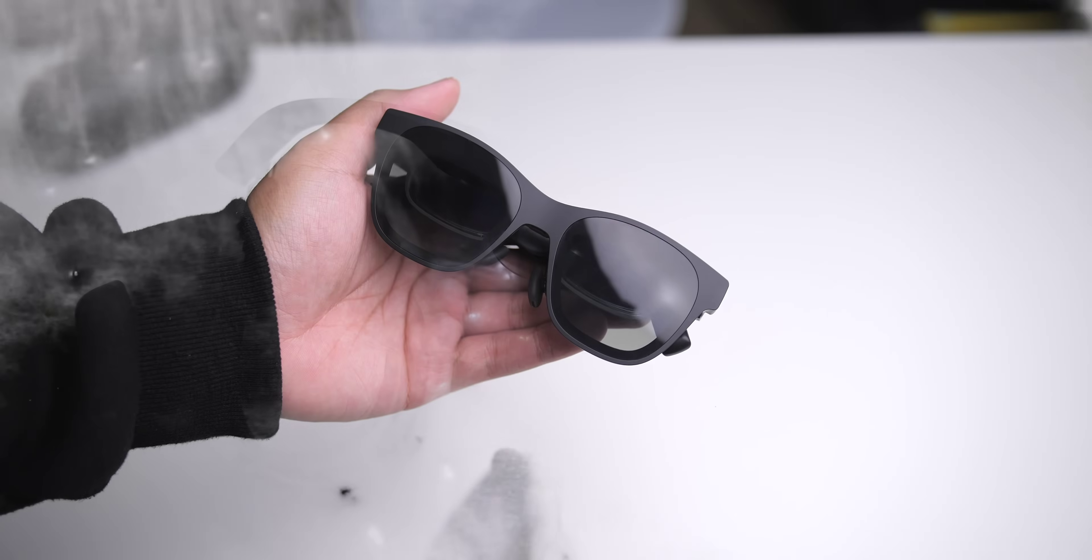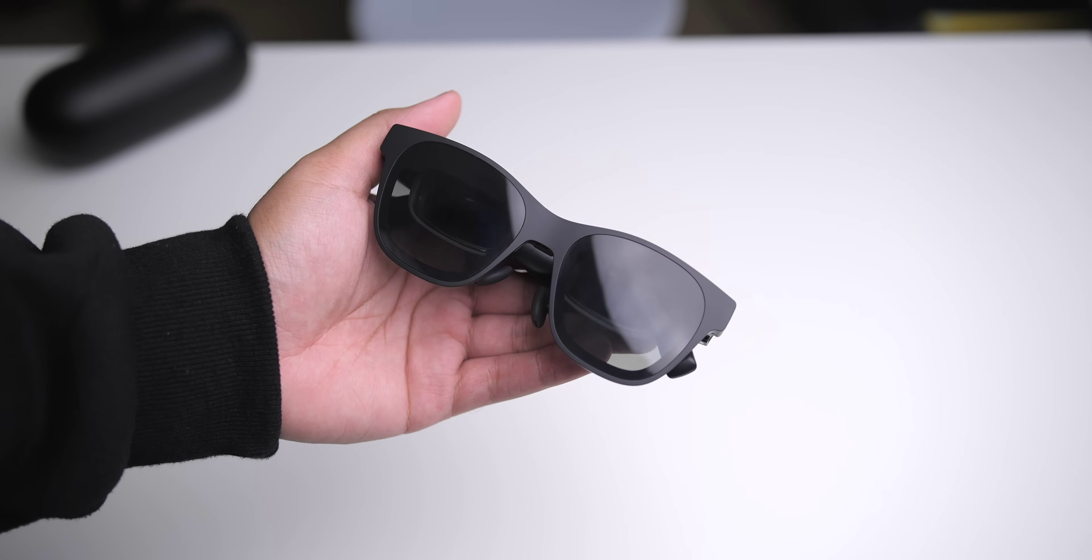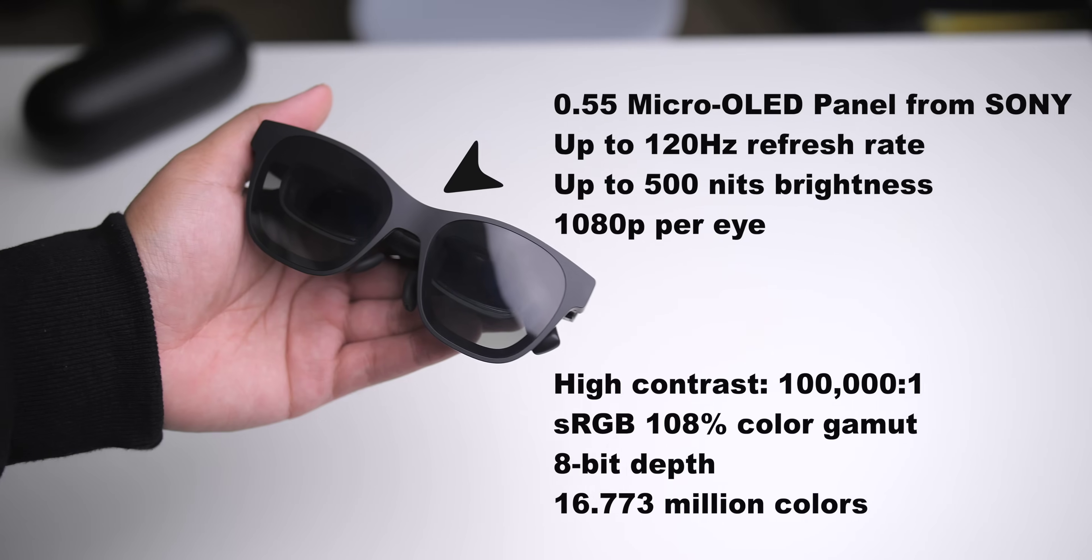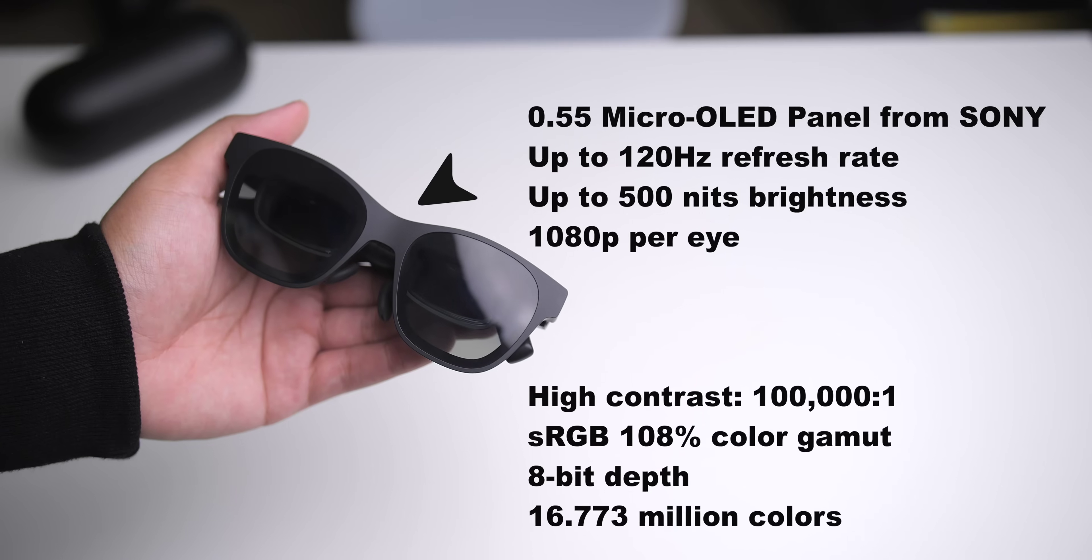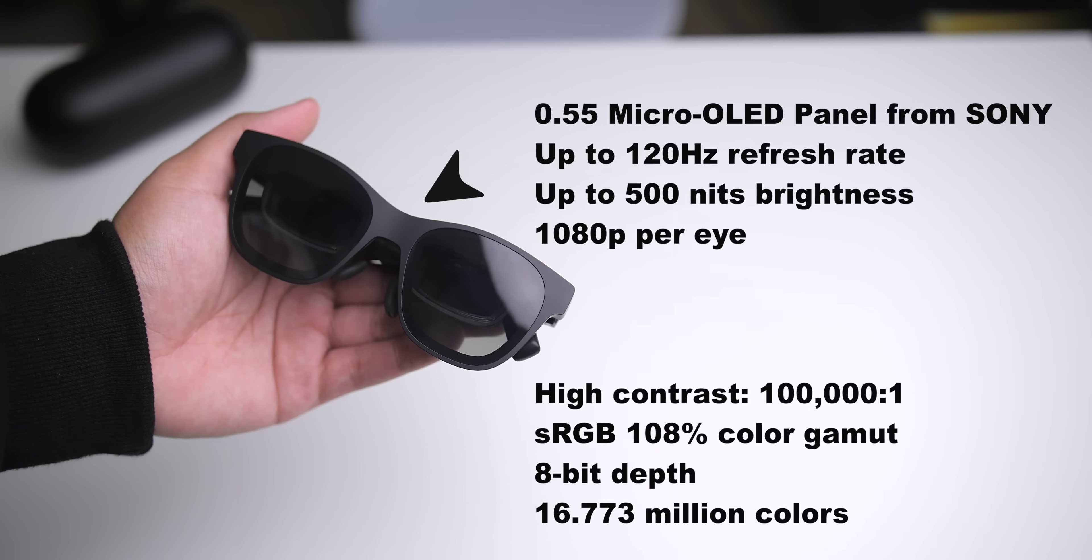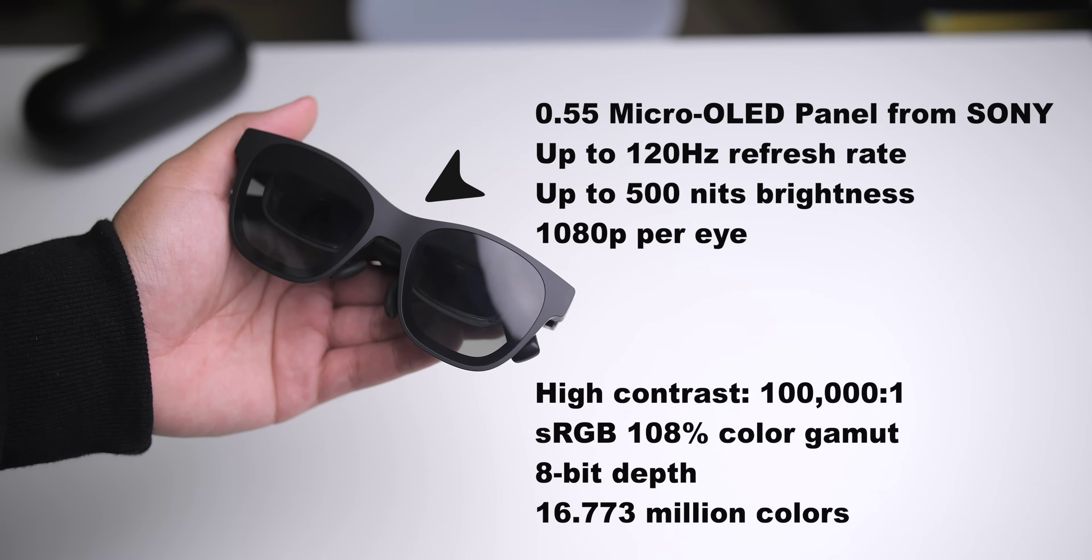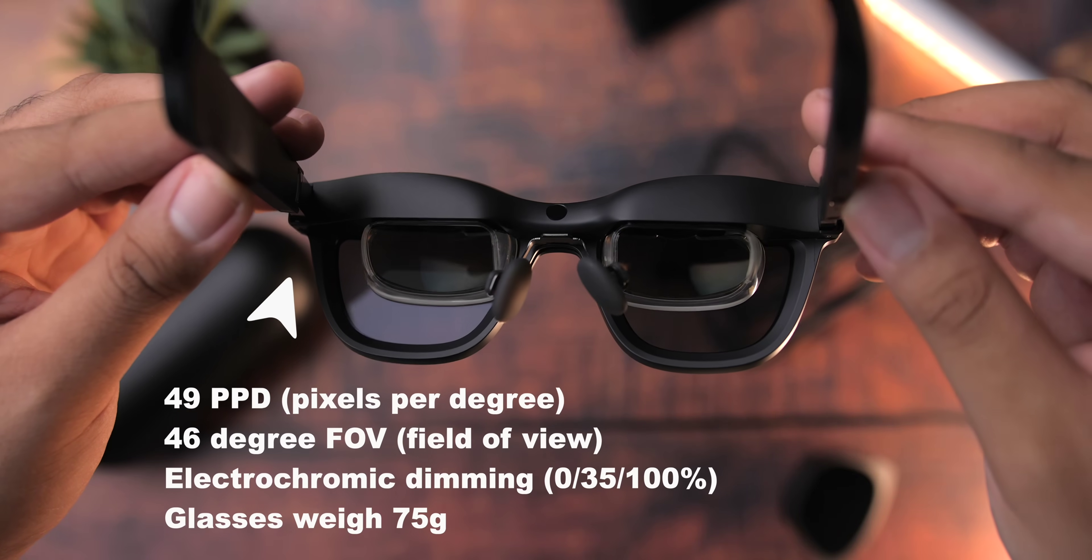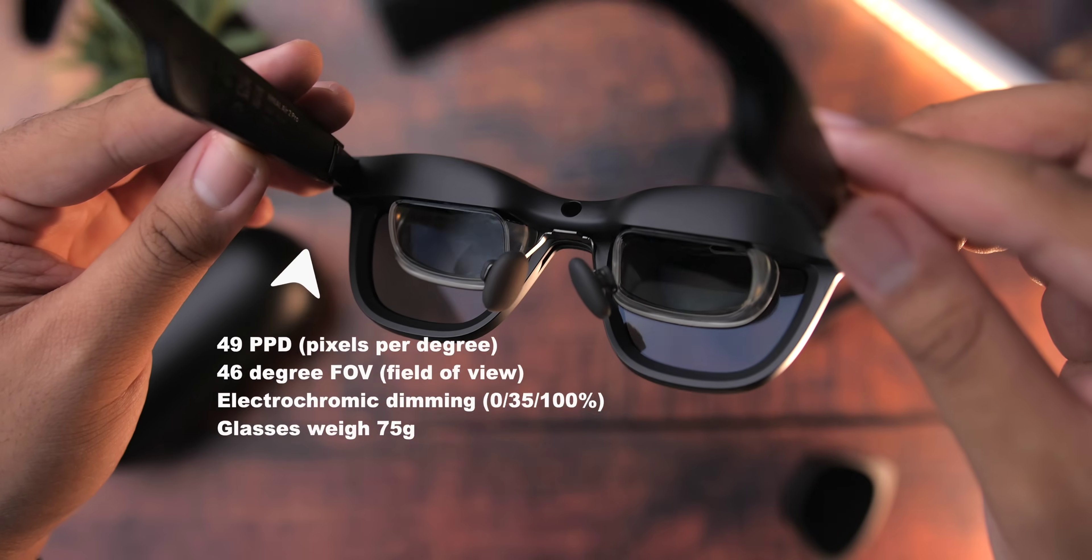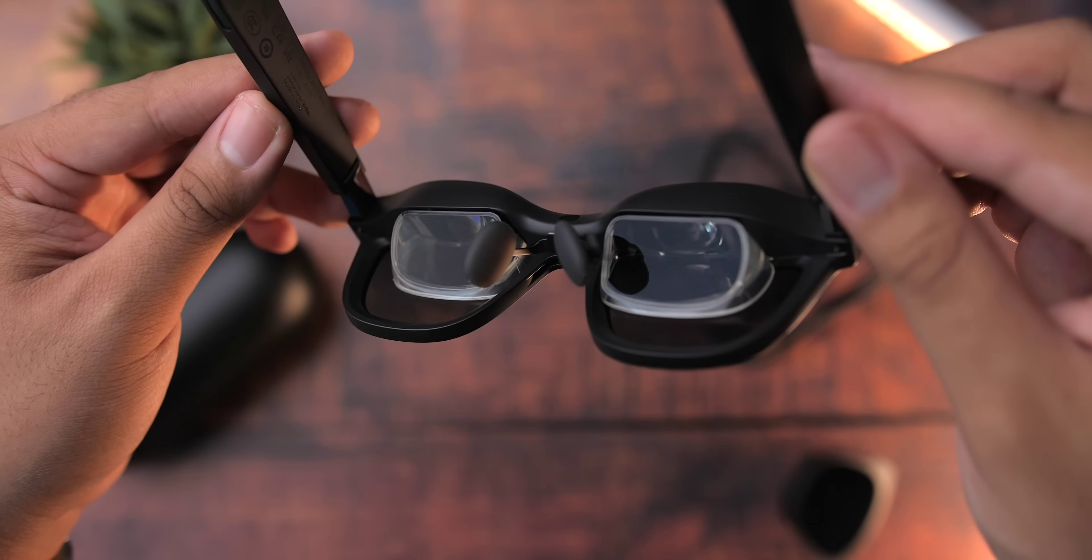Now there is quite a bit of the latest and greatest technology crammed into the Air 2 Pro. You've got those Sony micro OLED displays that get up to 120 hertz, as I mentioned earlier. They come in at 500 nits, 1080p resolution per eye. They provide a 46 degree field of view, and they just push out a very impressive high quality image with great color reproduction.